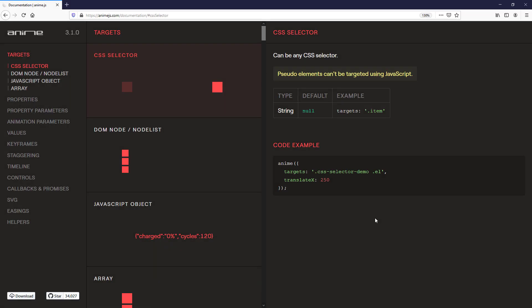So here is the AnimeJS documentation. A very good start to learn about the features. First, we will learn how to create a very first animation, which is to move the square from left to right.